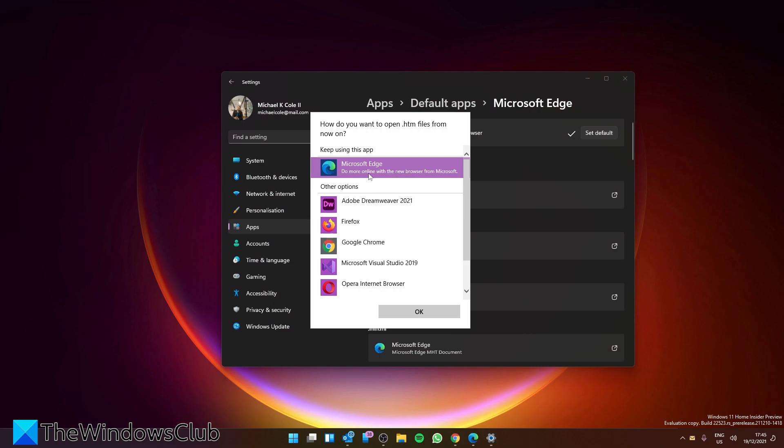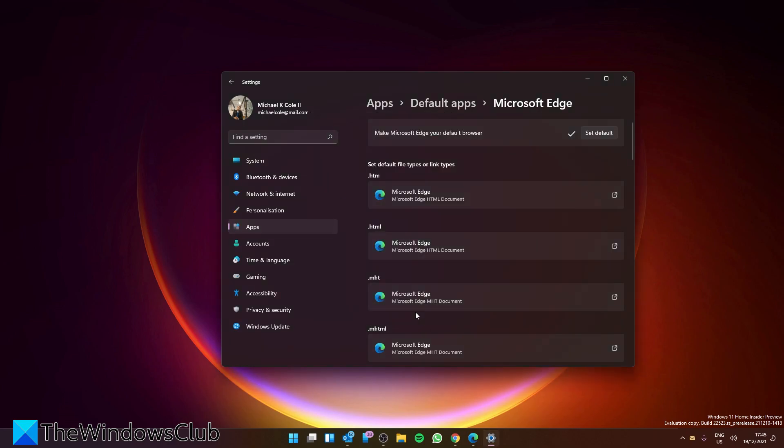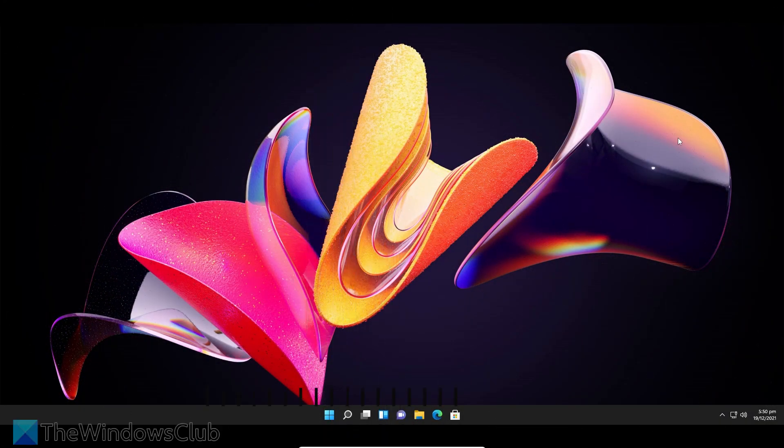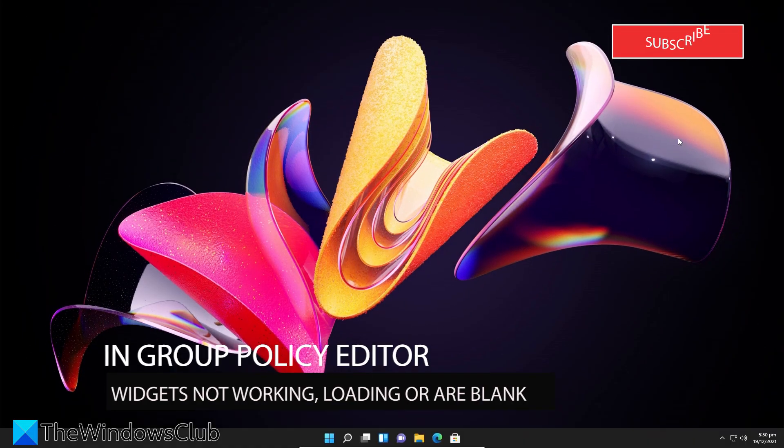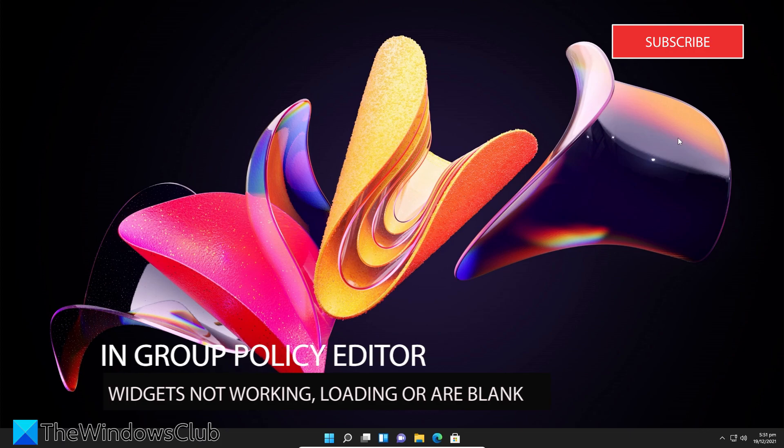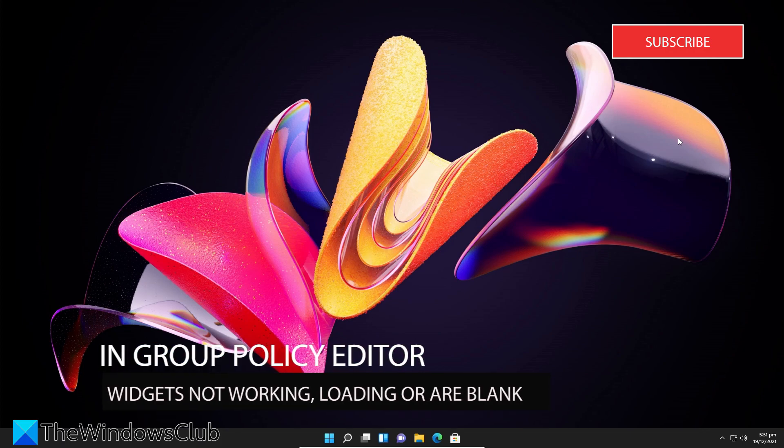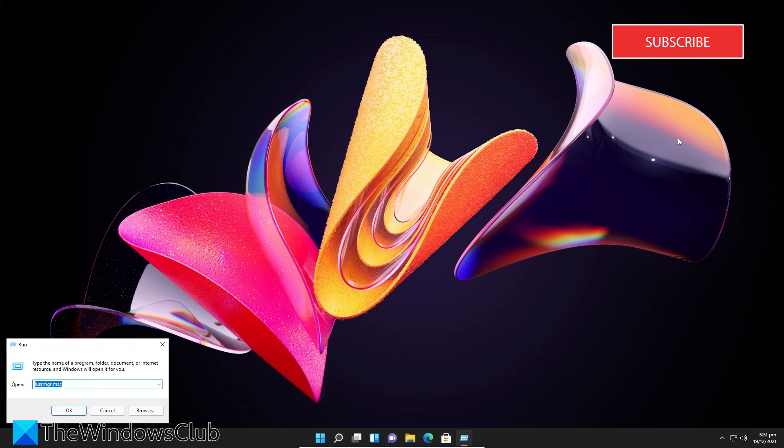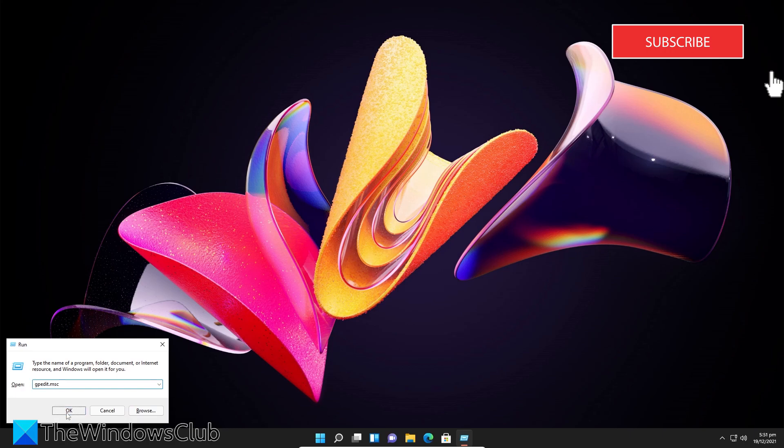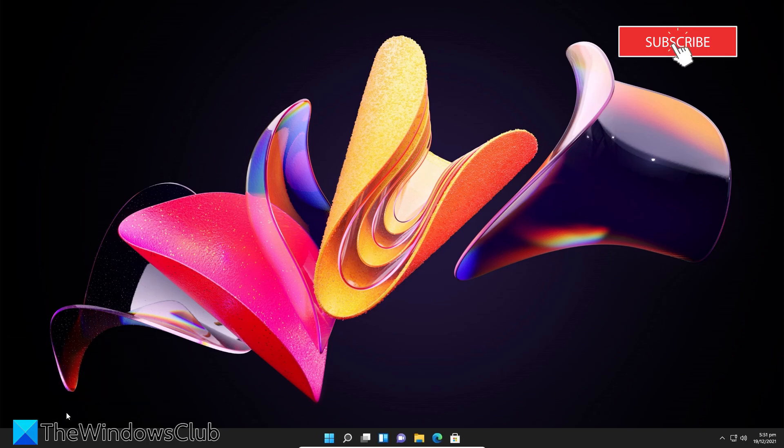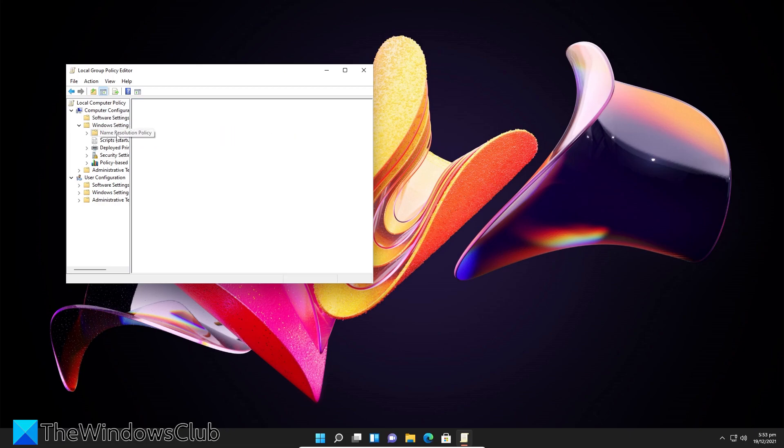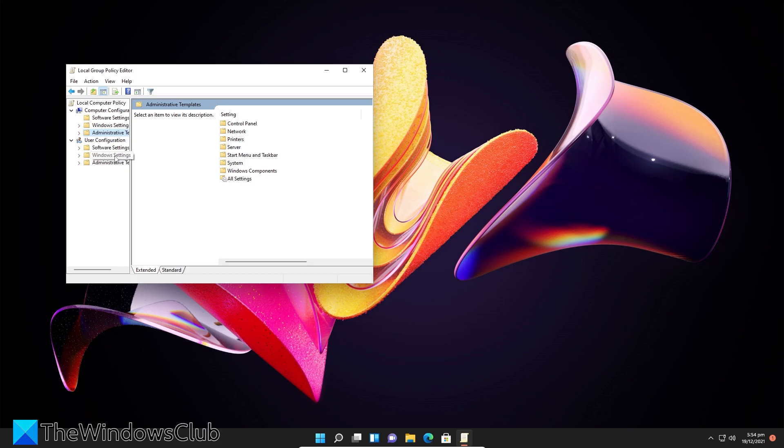Then, if you have a system that has Group Policy, you can check to see if widgets are enabled or disabled there. To do that, open a Run box, type in gpedit.msc, click OK, then go to Computer Configuration, Administrative Templates.